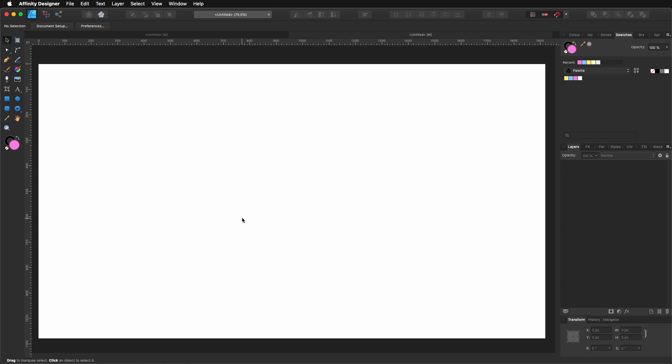Now, I've seen this design done in Adobe Illustrator. So I thought, okay, let's give it a try in Affinity Designer. And it's actually quite simple. Let's get to it.